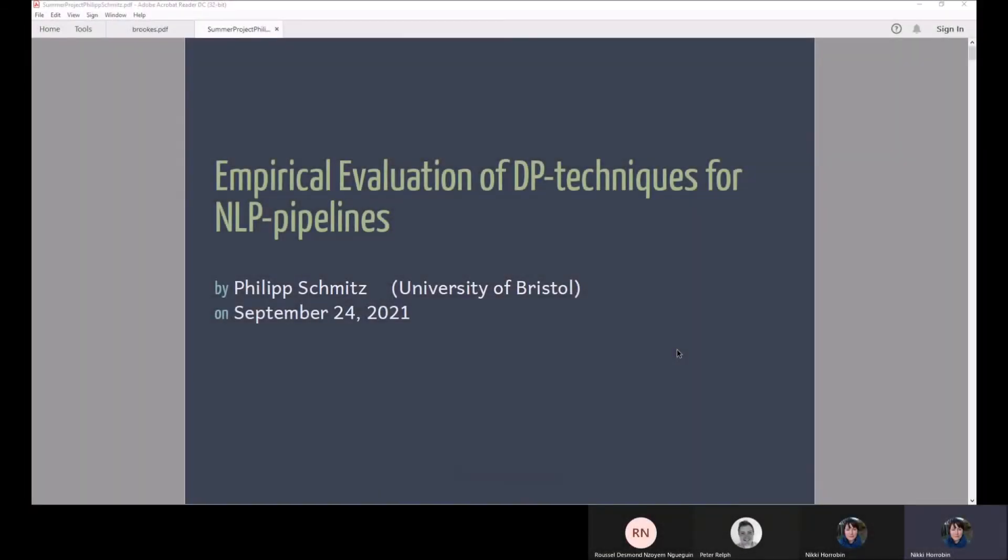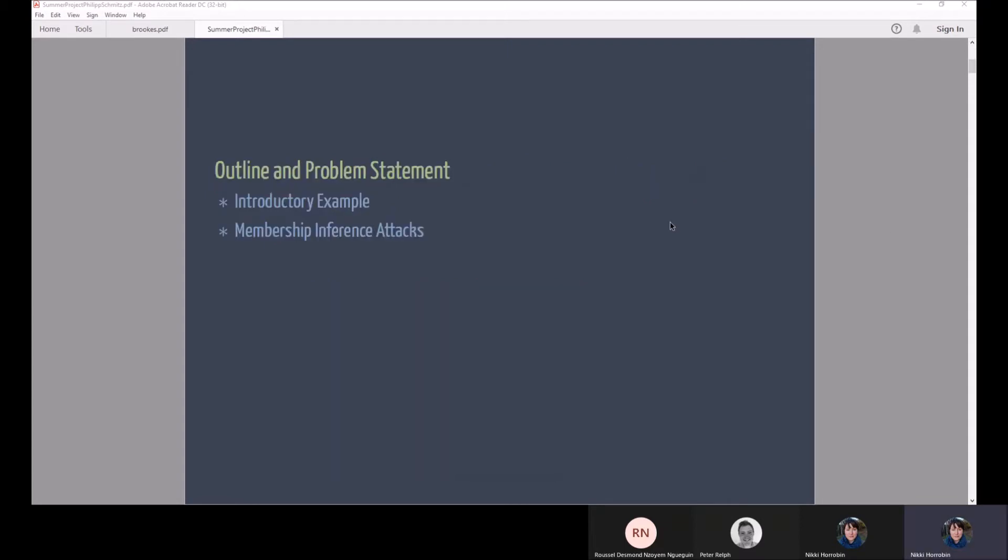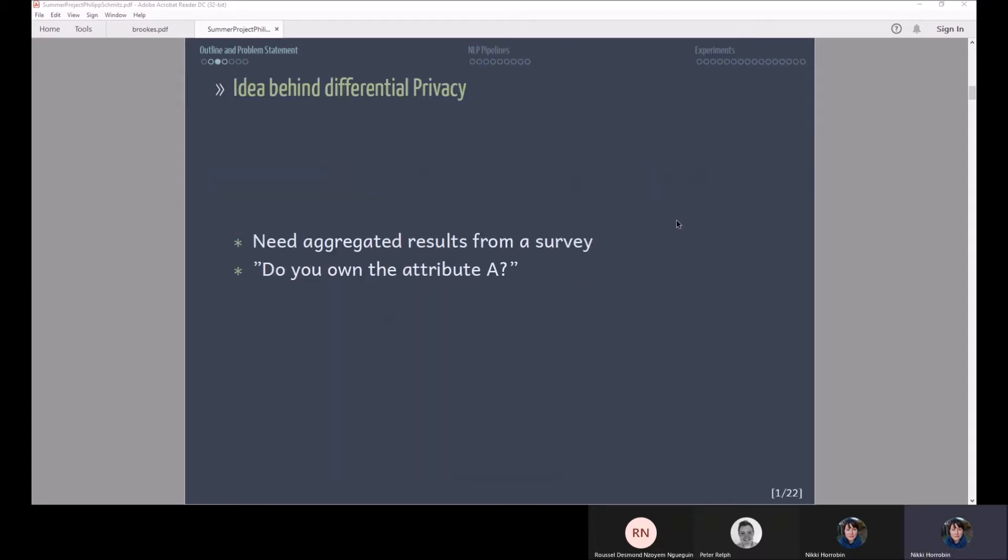I'm Philip and my summer project was about the question how we can make NLP pipelines more private. Just to give you a starting idea, imagine you're a researcher and you are interviewing people and you want to find out whether they own a specific attribute.